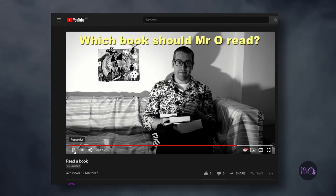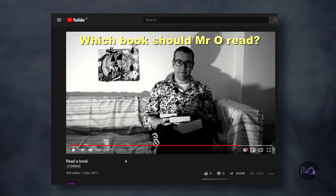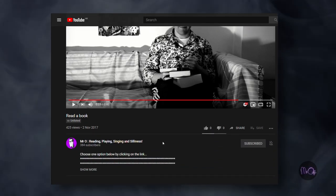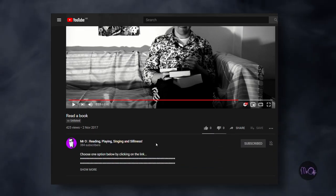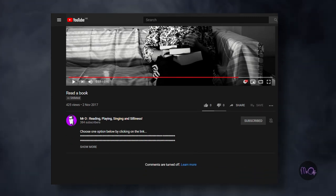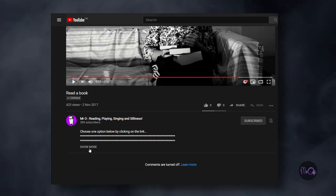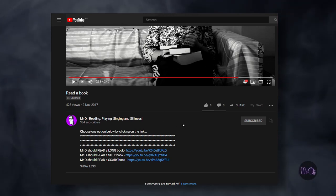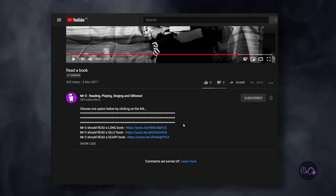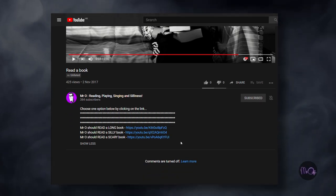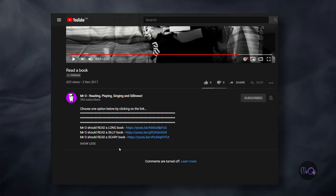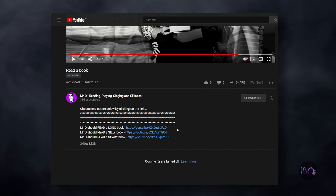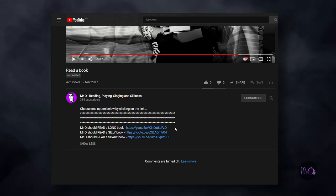If you are playing this game on a computer, you can pause the video, scroll down a little bit to show the description, press show more, and then you will see the options that you have. Here, you can choose for Mr. O to read a long book, a silly book, or a scary book. Just click on the link next to your choice, and the game will continue.